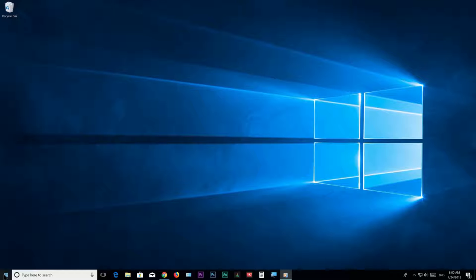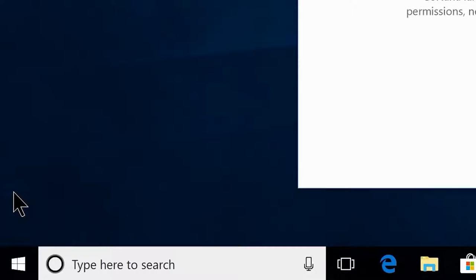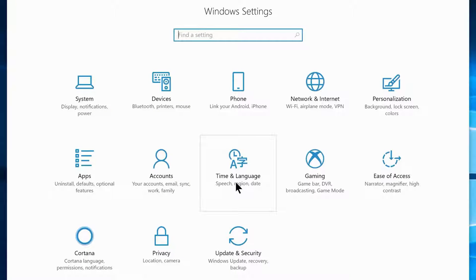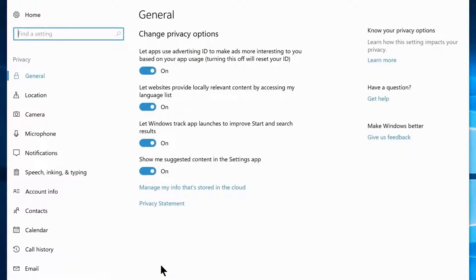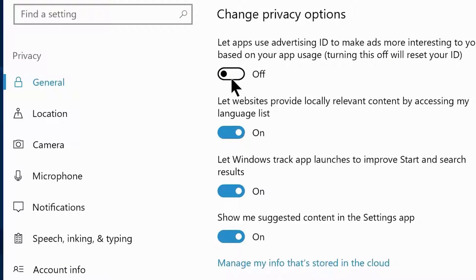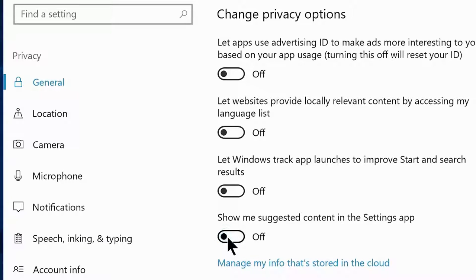Go to the Start menu and click the gear icon, or search Settings. Navigate to Privacy Settings and disable: let apps use advertising ID, let websites provide locally relevant content, let Windows track app launches, and show suggested contents.